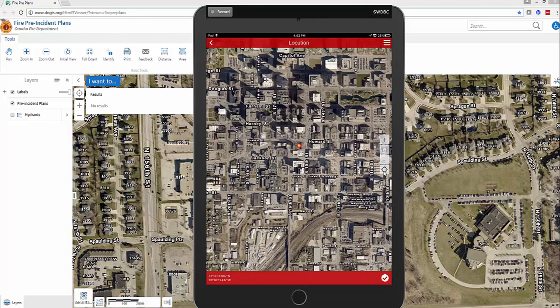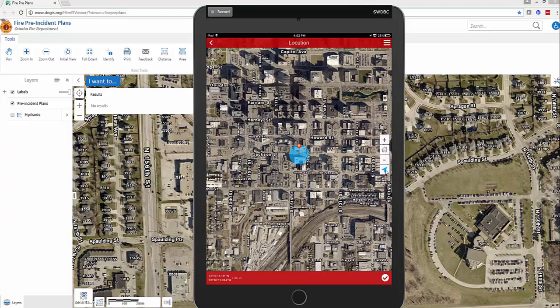The bottom button that looks like a target — when you click on that, it turns on the locate me feature. You're going to see a blue signal as it locates the iPad. Since I'm recording downtown there's not much difference, but if you're out west, up north, or south, it's going to zoom right to you.